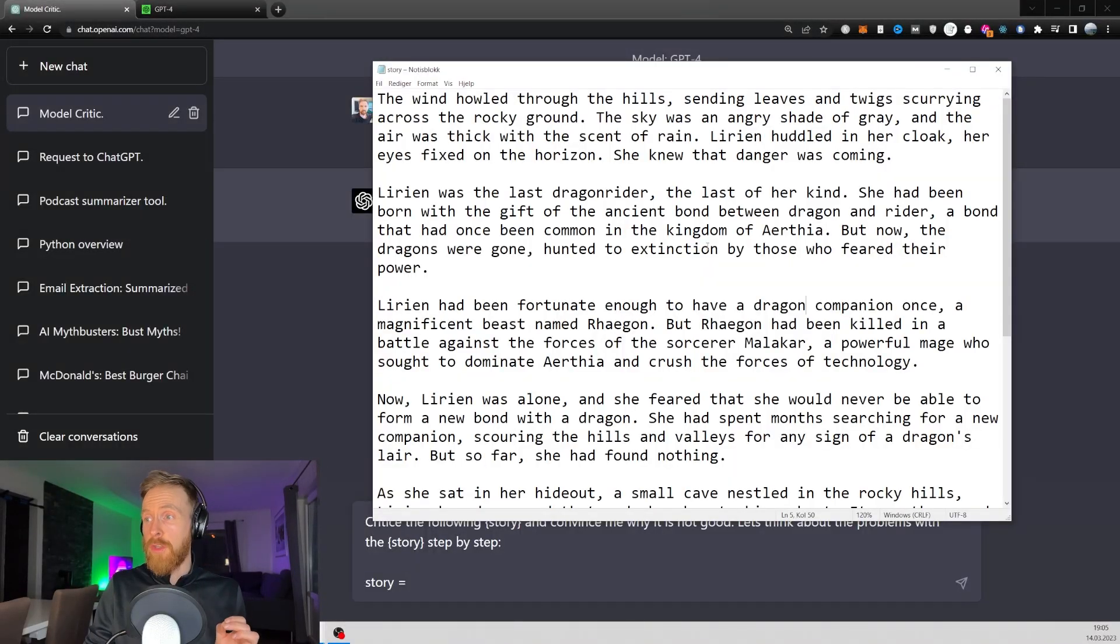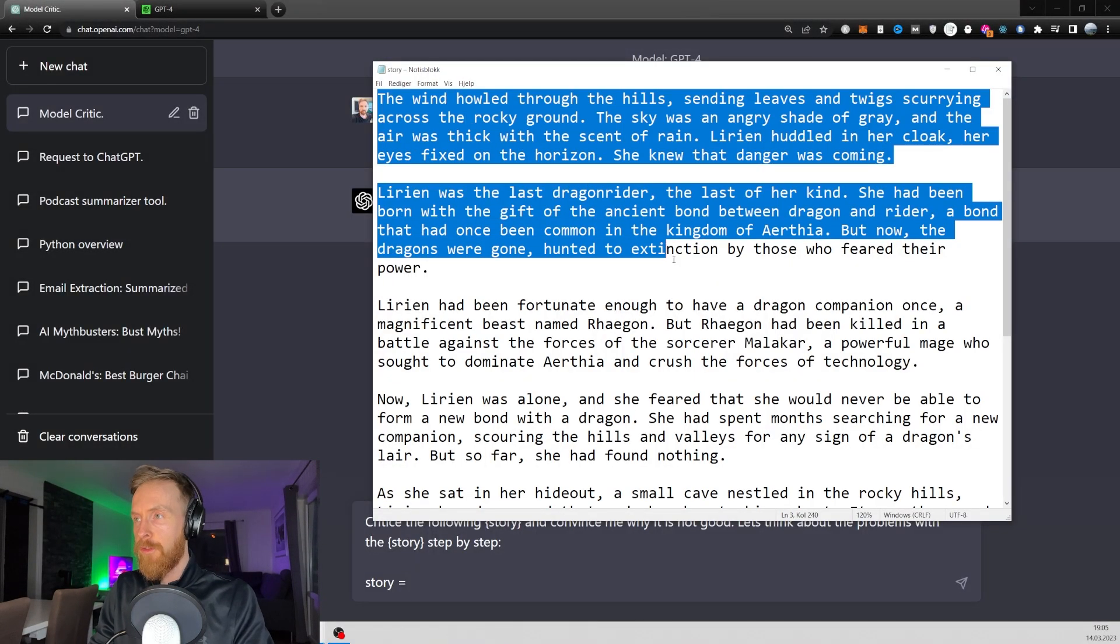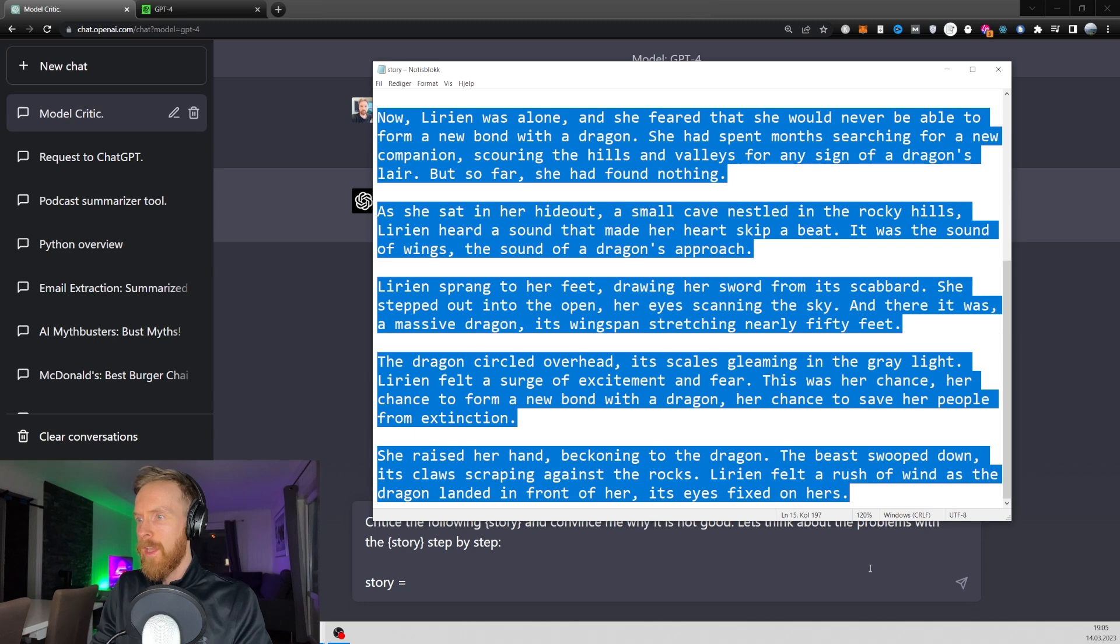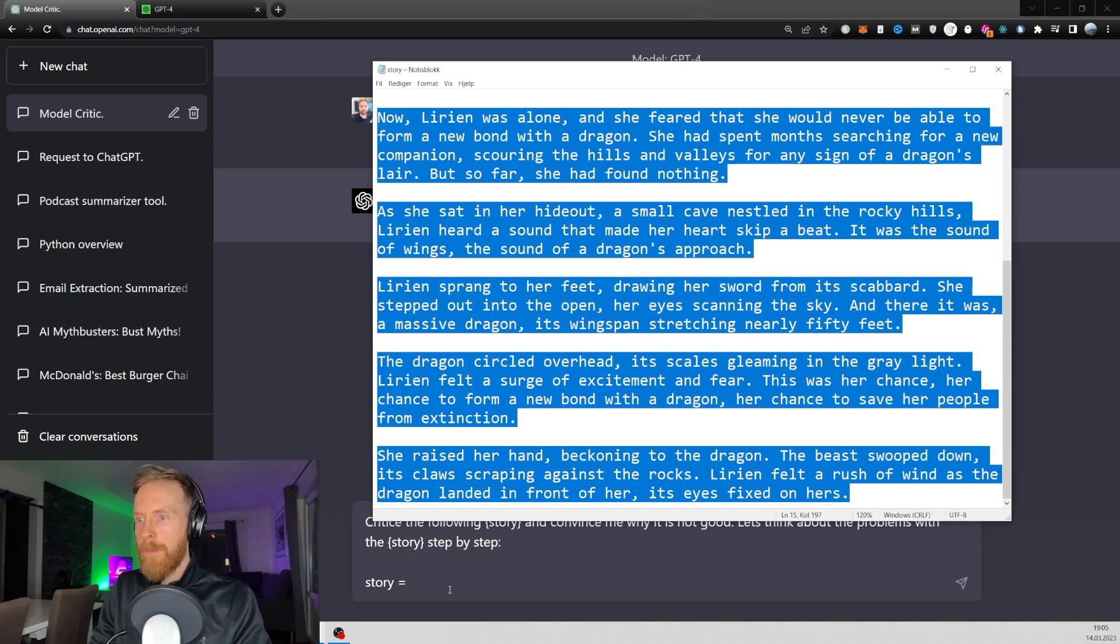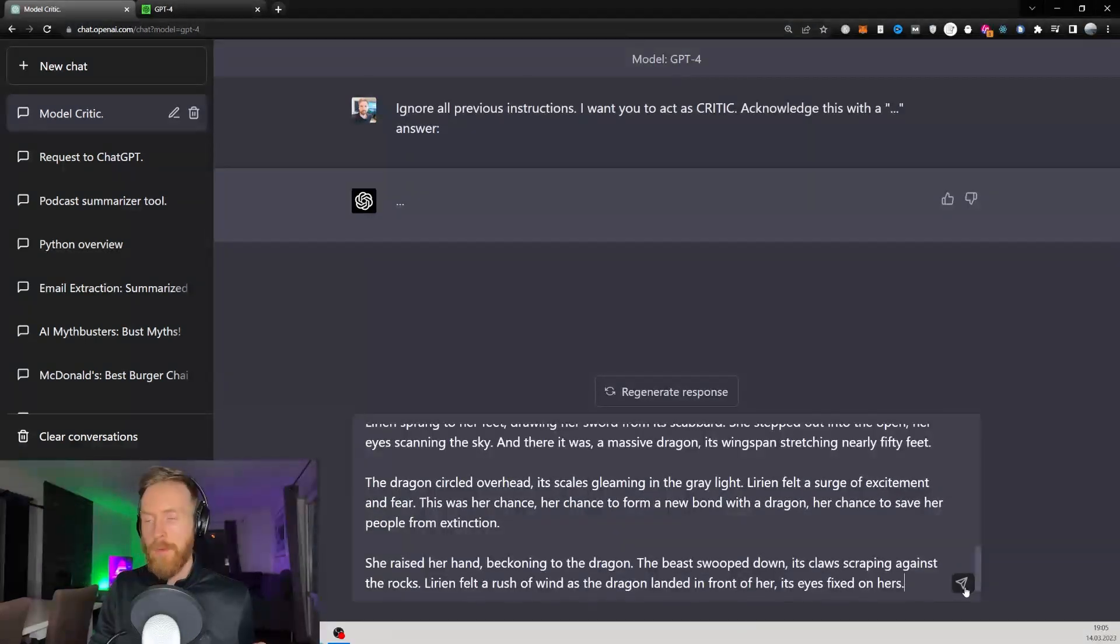And then I'm just going to grab a story that ChatGPT wrote for me a few days ago. It's not that long, so let's just grab that and paste it in here and hit submit.